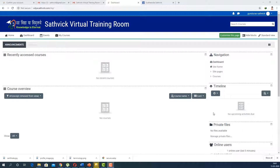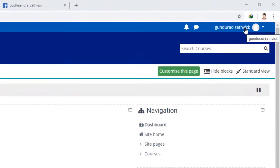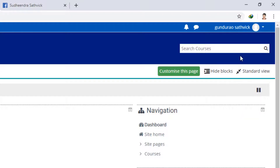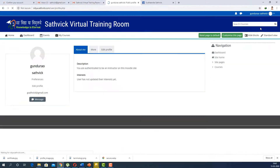Our next job is to change our profile settings. Basically, when a student logs in and wants to access your instructor page, this is what they will see about you. For this, come to your account name, click here, and you have the options 'View Profile' and 'Edit Profile'. If you click on 'View Profile', your current profile can be seen. There is not much here — this is the profile created by your administrator or organization. To edit it, click 'Edit Profile'.